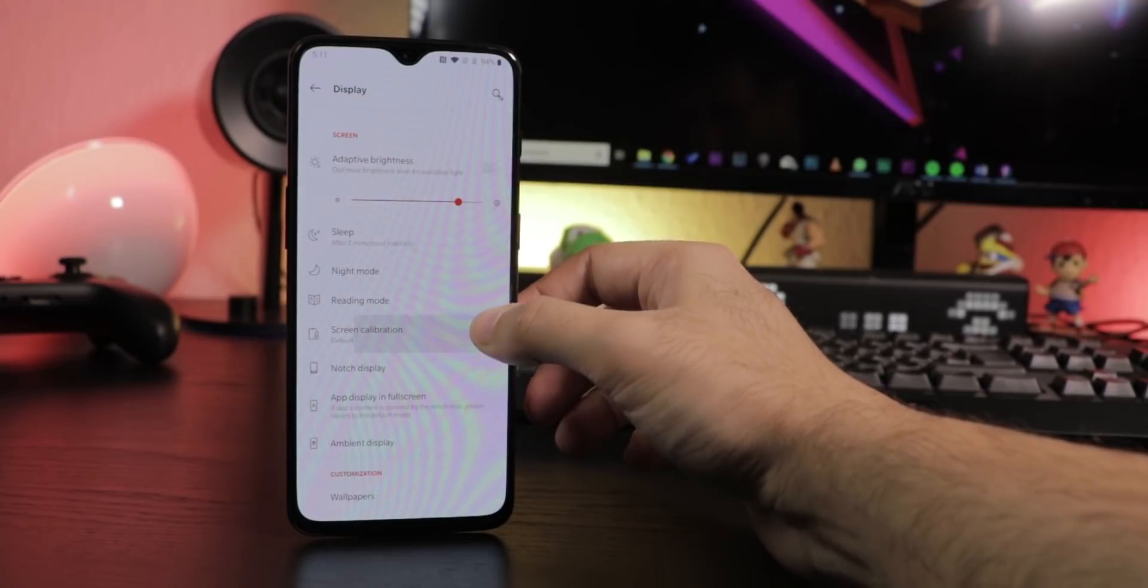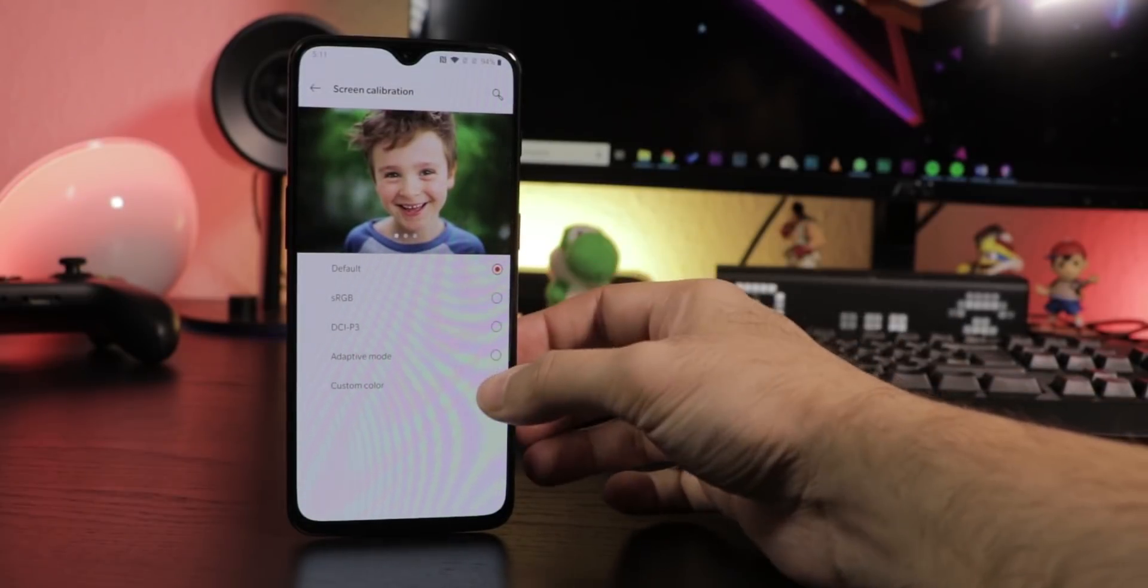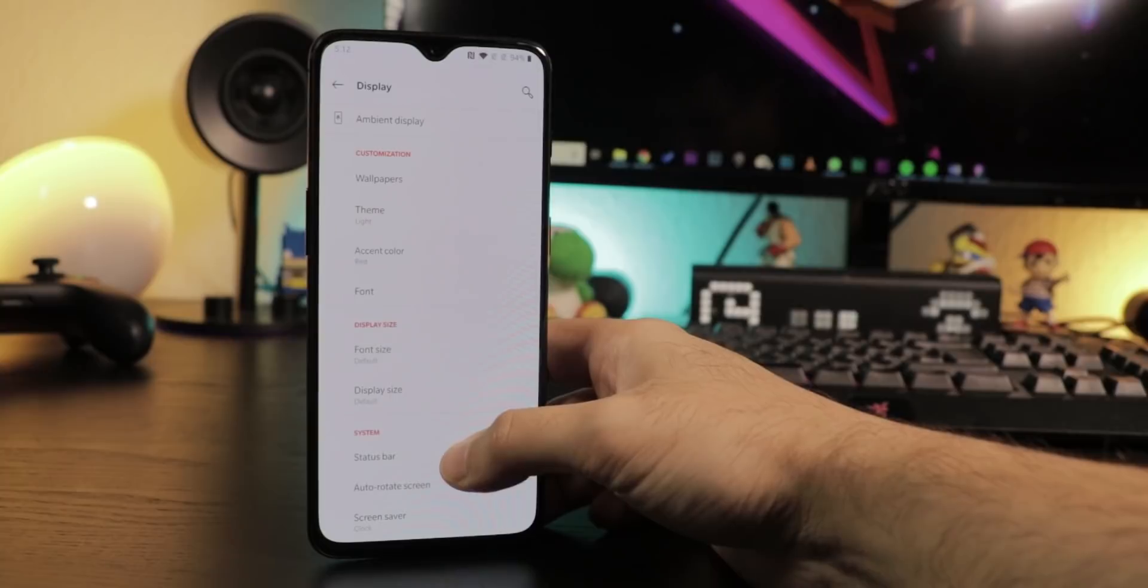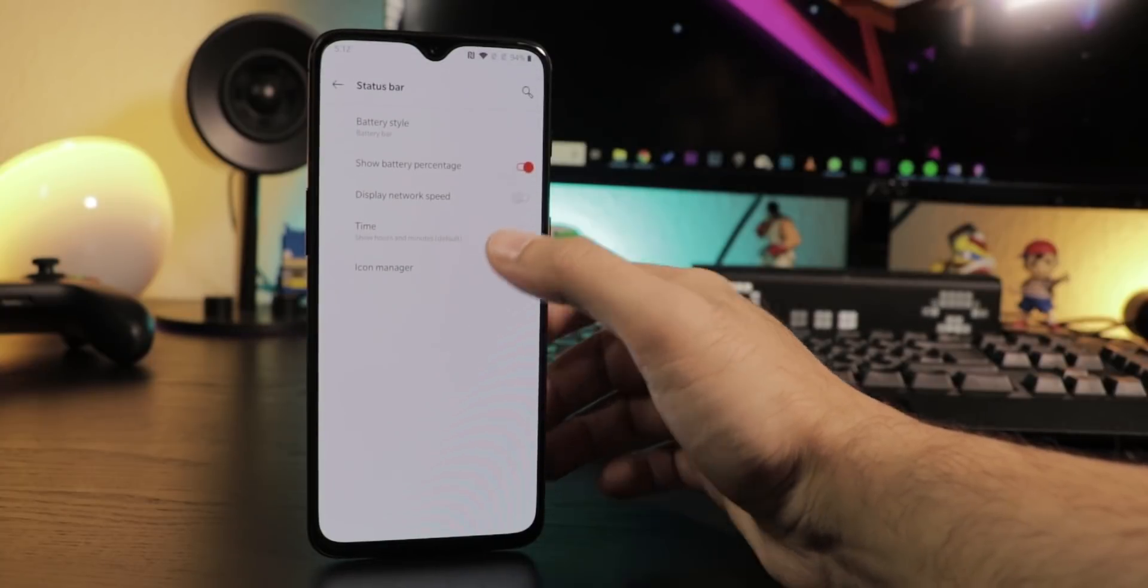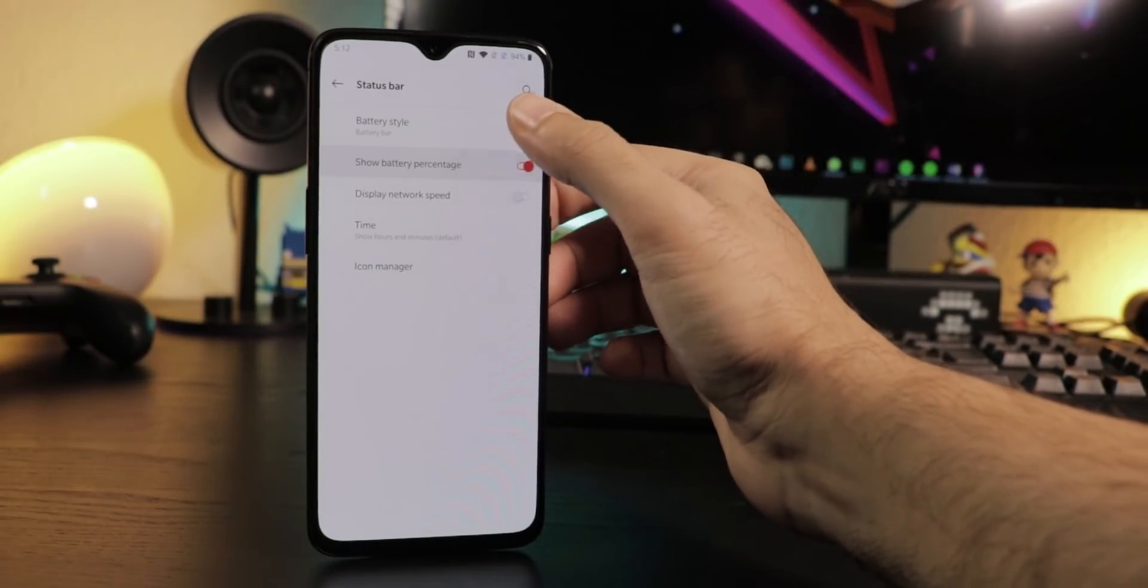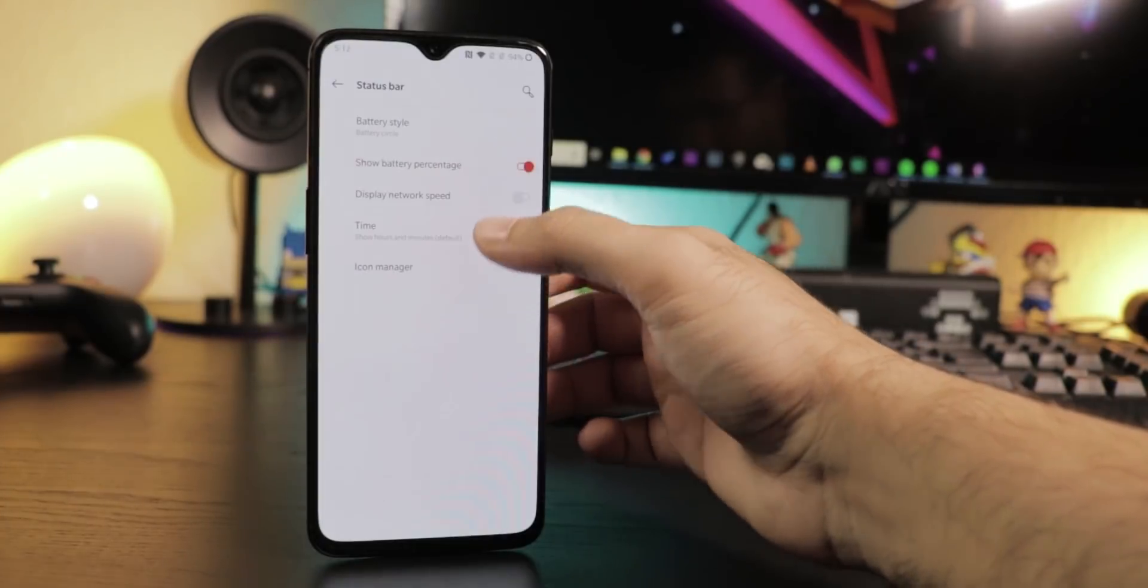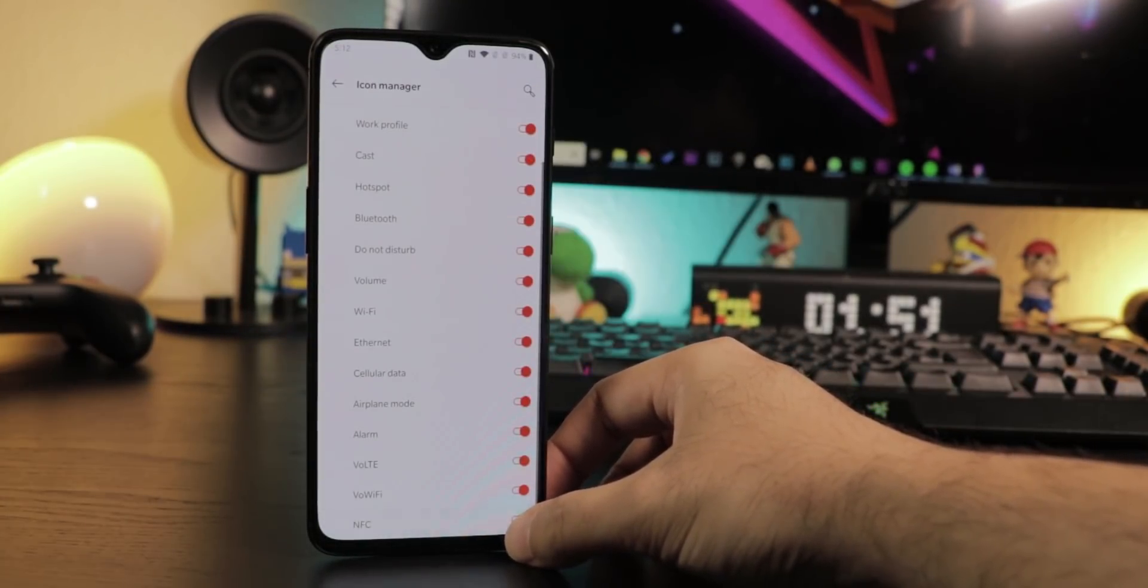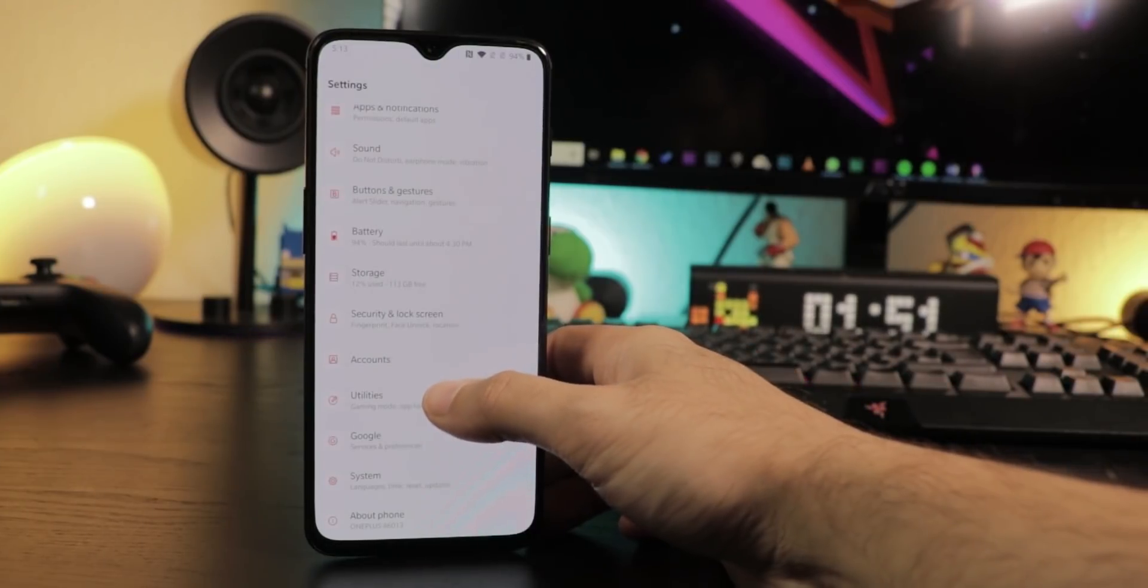Going to screen calibration you can switch between color gamuts or even custom temperatures. Another menu here is status bar. Here you can choose the battery icon style and activate battery percentage or use the icon manager where you can hide certain status symbols you don't want to see anymore.